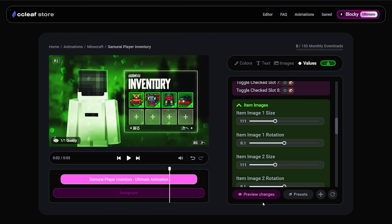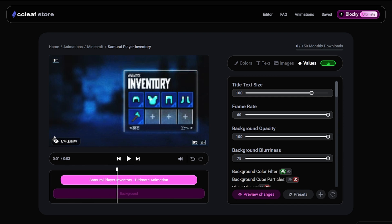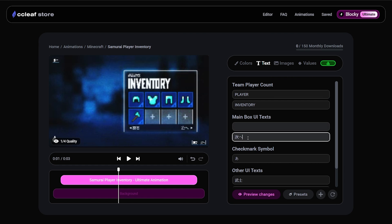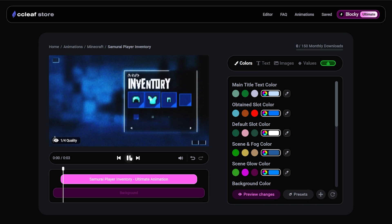And with everything done, we can click preview changes. Finally, and that looks awesome. Now all I'm going to do is just change the text to say player and just completely remove all of this UI text. Now let's preview that.